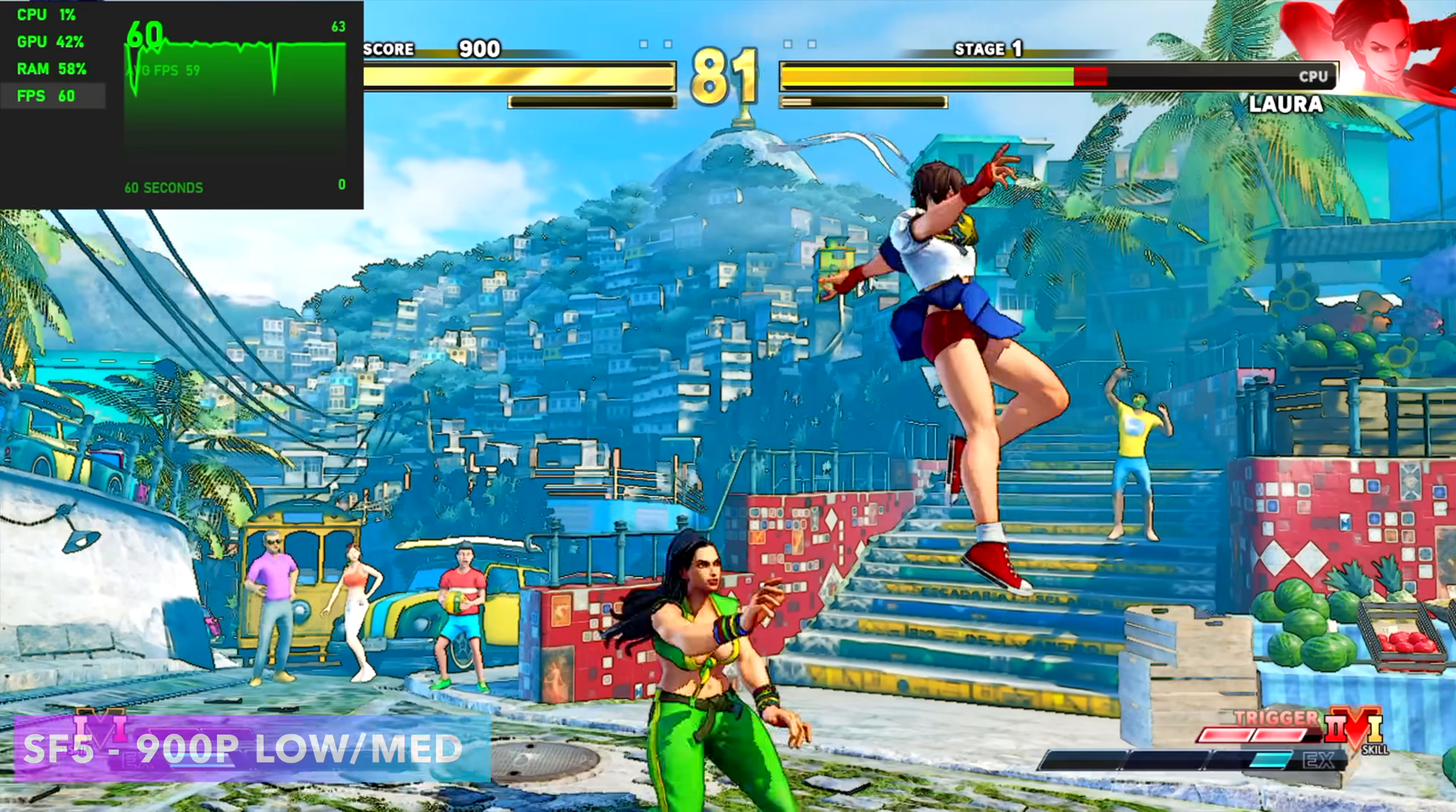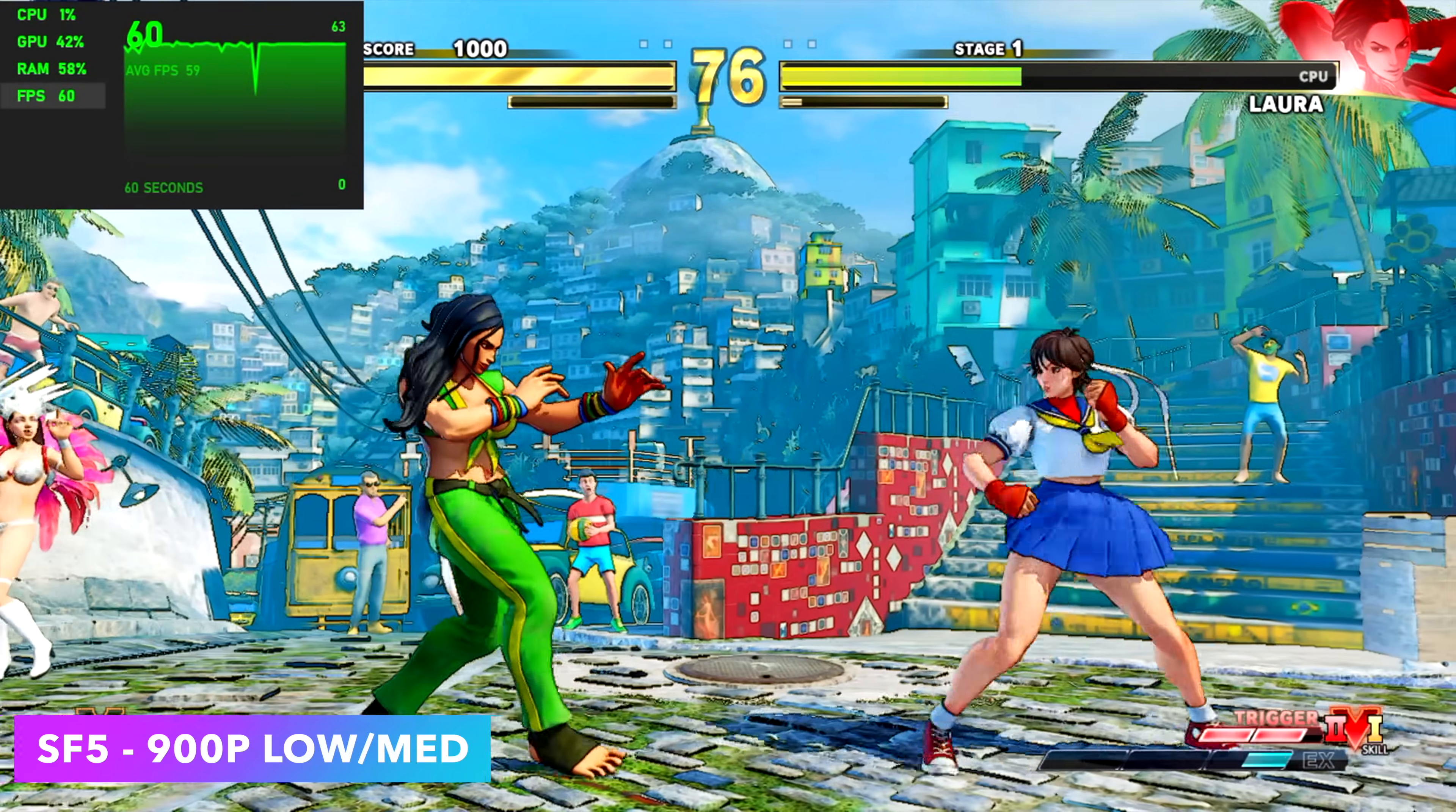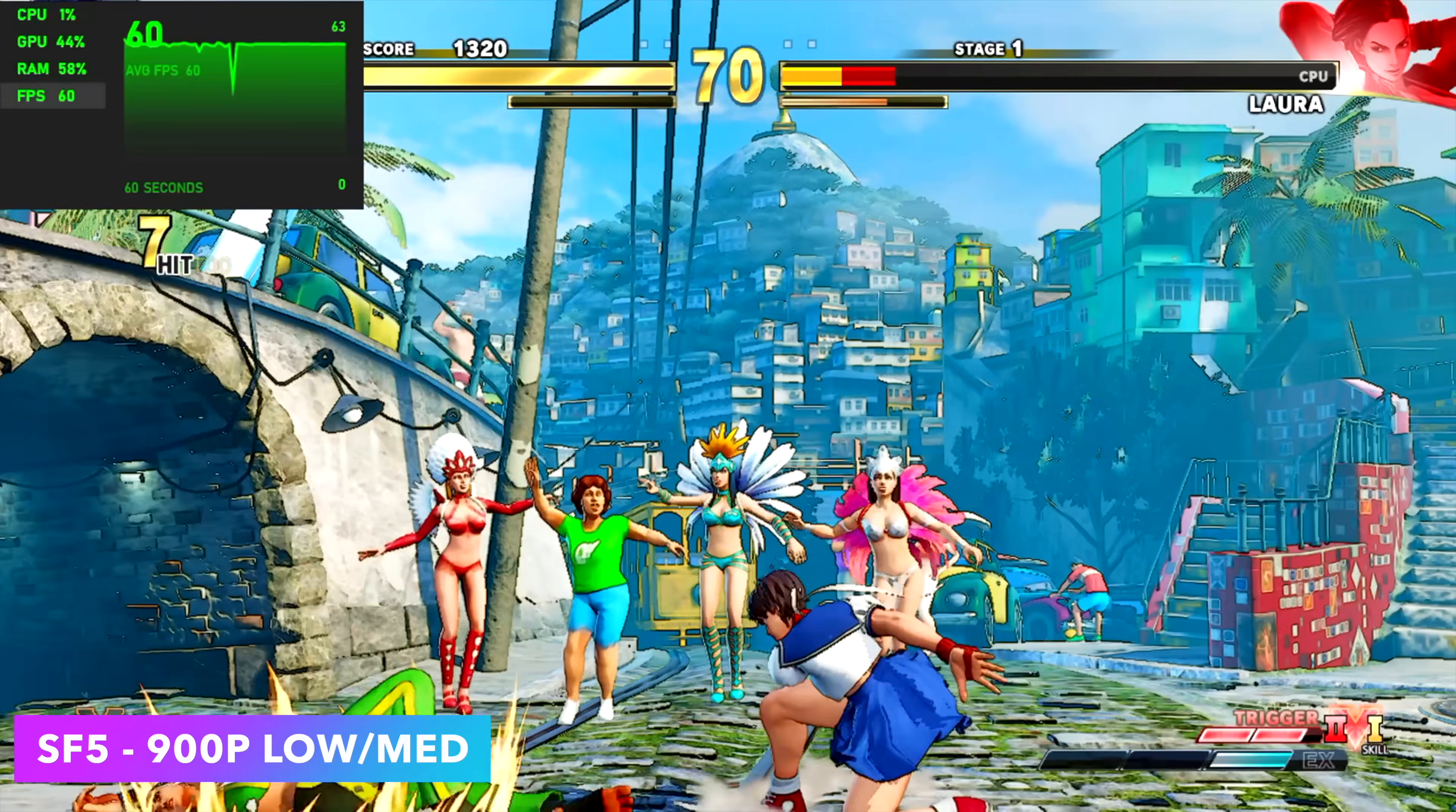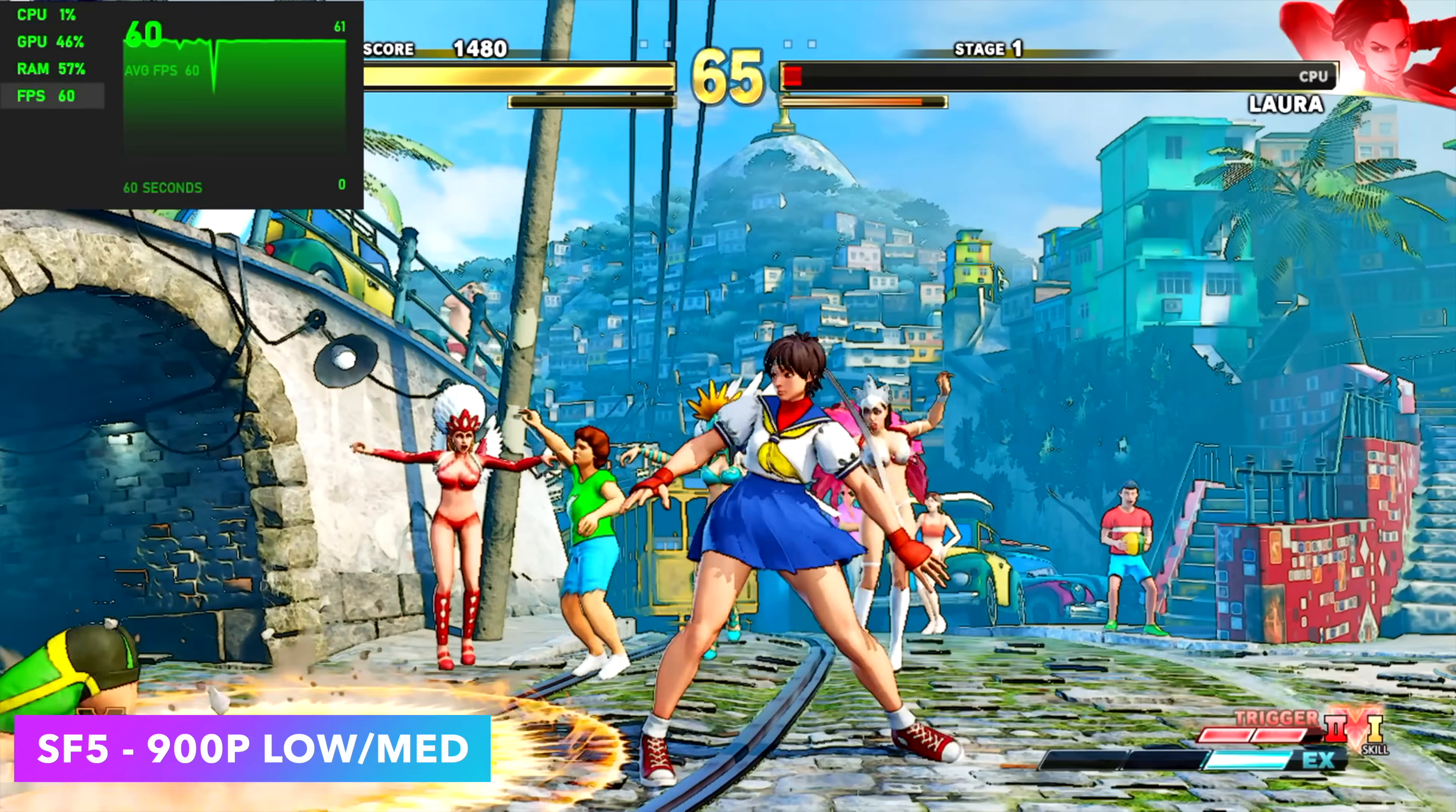Street Fighter V is one of those games that's always run really well on these XE graphics ever since they were introduced, and right now we're at 900p with a low-medium mix. And if you don't mind going all the way down to low with it, you can run this at 1080, or you could do a little bit of resolution scale. It's up to you. But it does run quite well on this system.